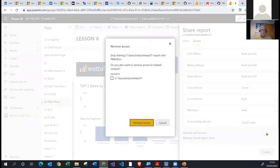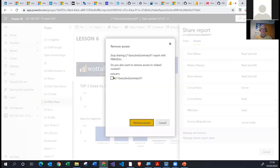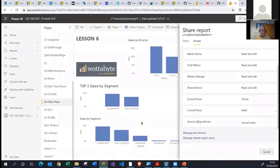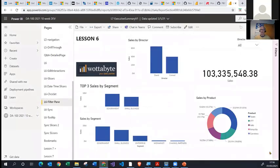When I remove their access from the report, I also get asked if I wish to remove access to the underlying dataset. I generally don't want someone who can't see my report to still have access to the underlying dataset. So I check the box to remove access completely. I click Cancel for now, and I have full control over who has access and who I've shared this report with.